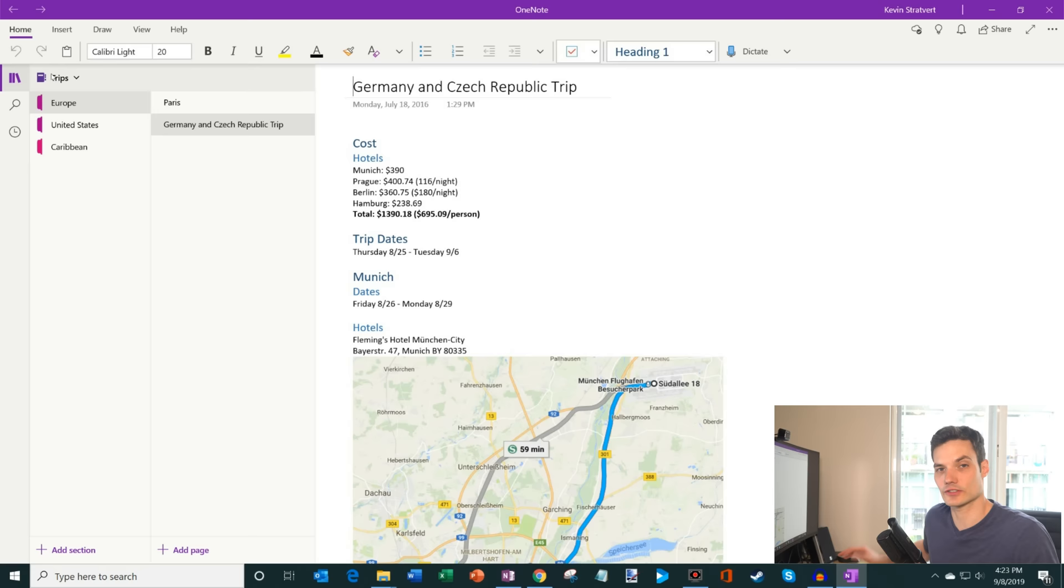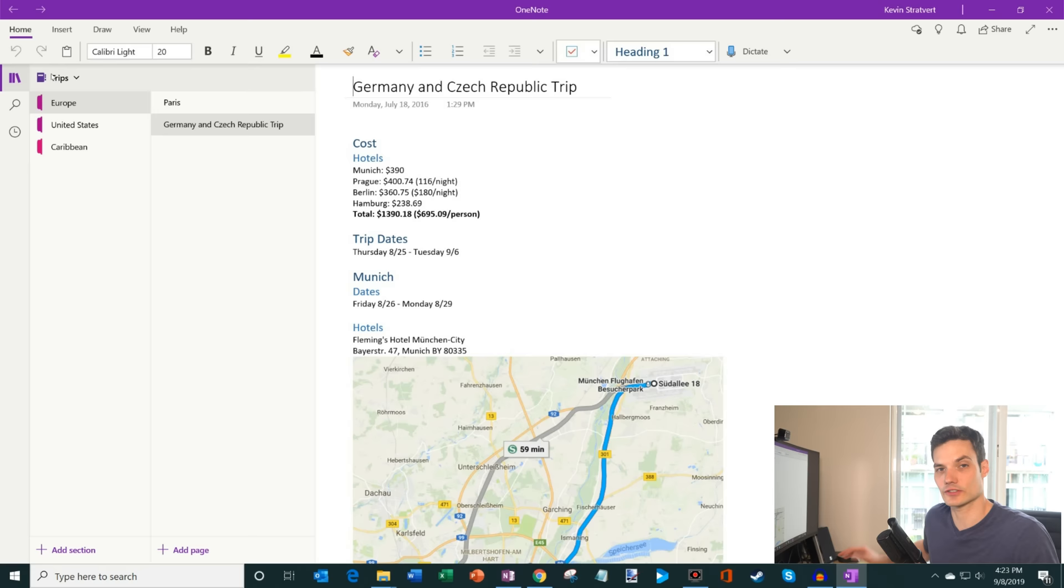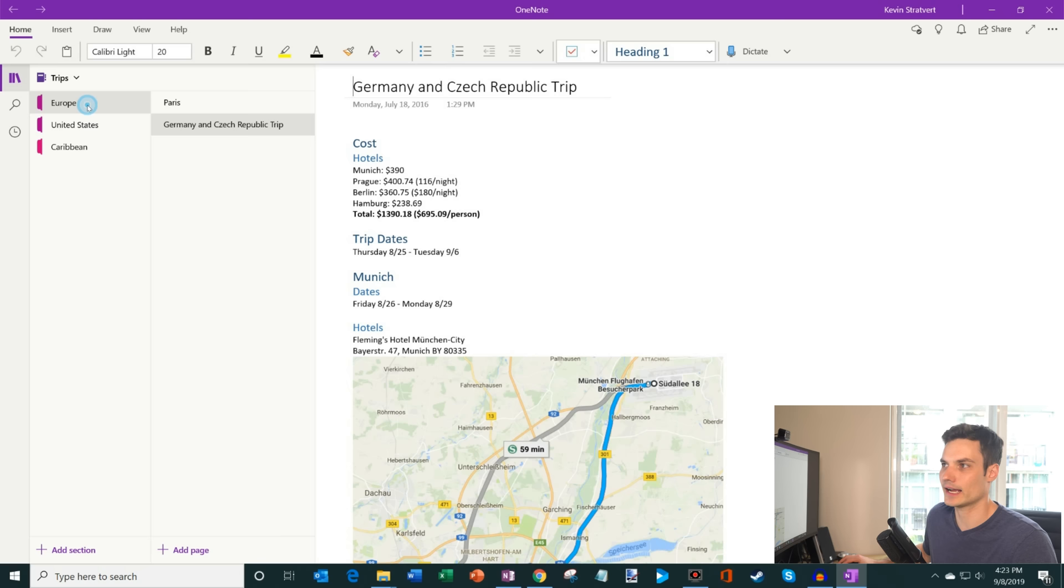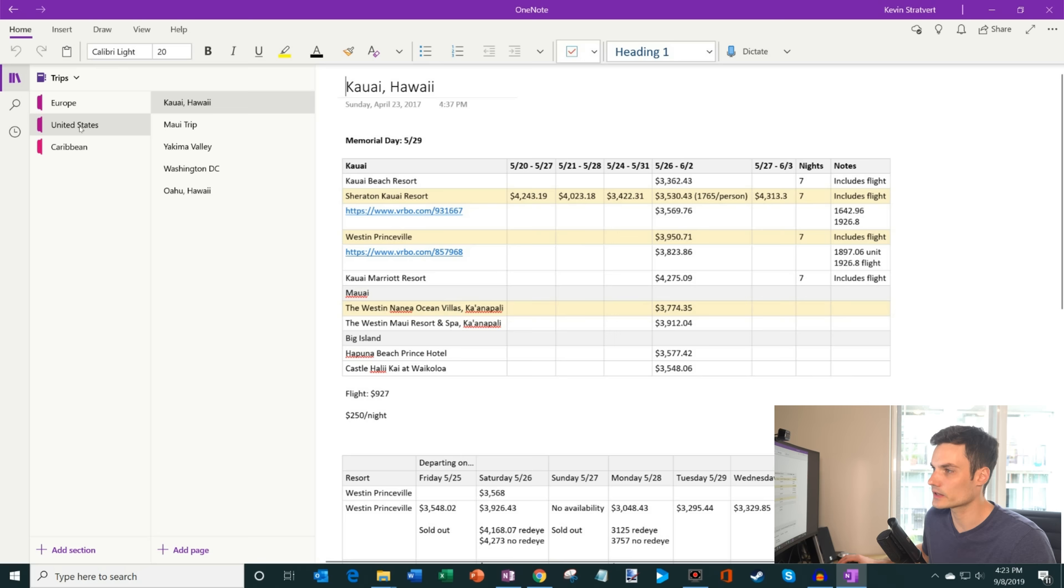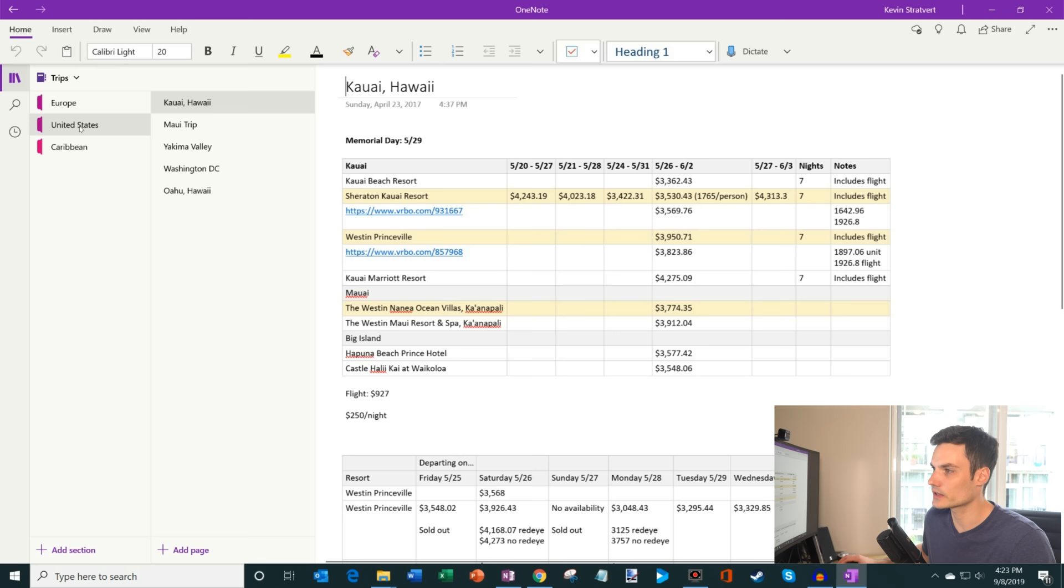So I'm going to go ahead and click on my trips notebook. And now the way that OneNote organizes it is so you have this big notebook. And then within that notebook, you could set up what are called sections. And so just as an example here, I have this trip notebook and within there I have trips to Europe. And then I had a Paris trip, the Germany Czech Republic trip, trips within the United States. And so I have a list in here. And then also trips to the Caribbean.